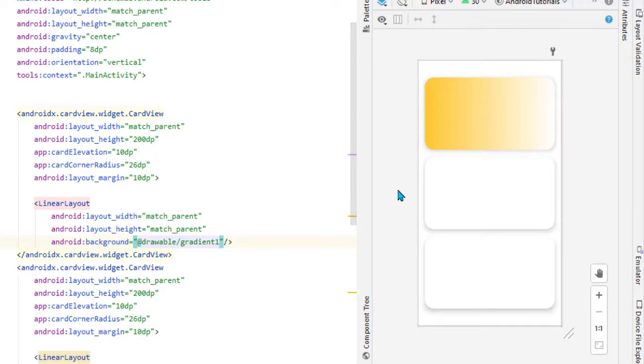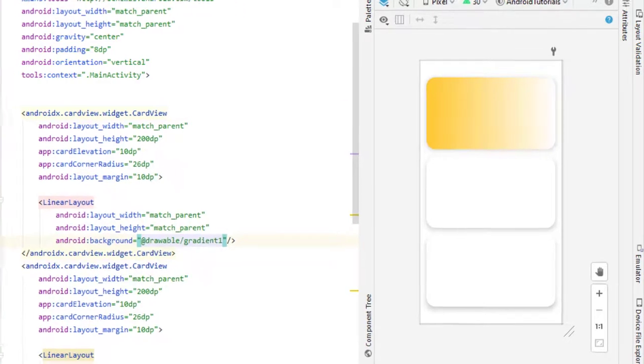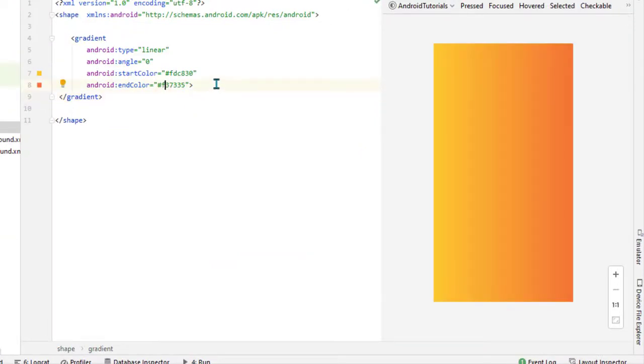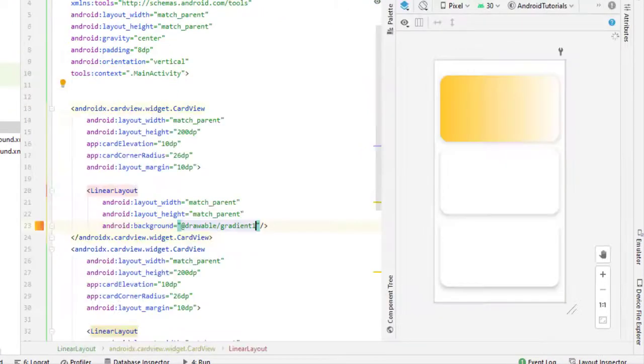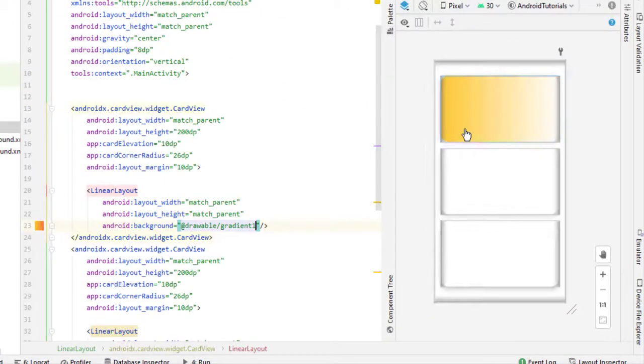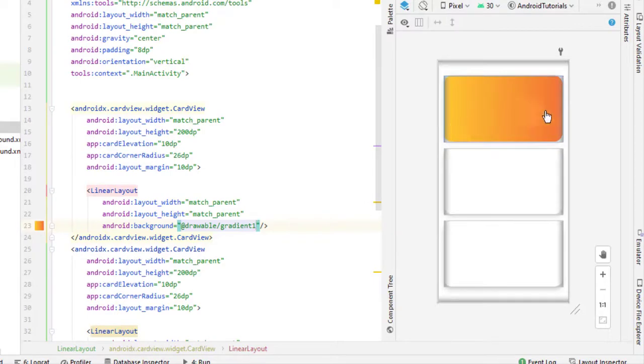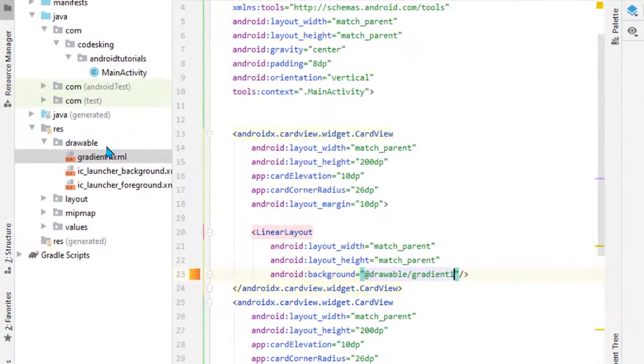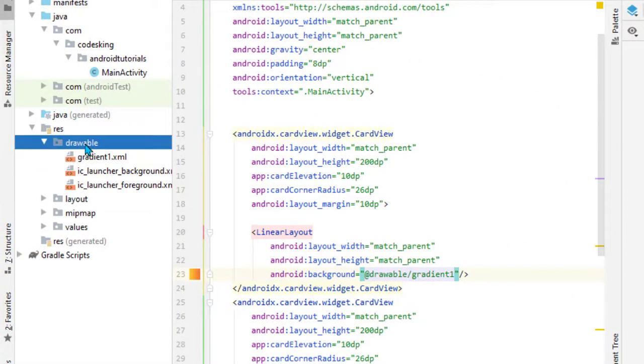Let's change the color a little bit. Go back to gradient_one, add 'F' here. Now you can see it looks much better. Similarly, we will design one more gradient.